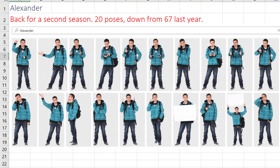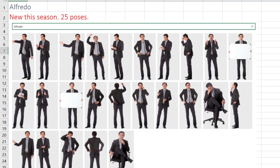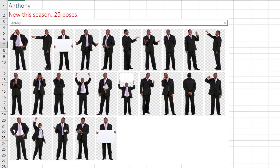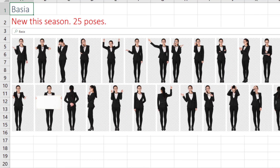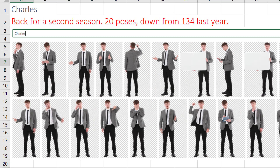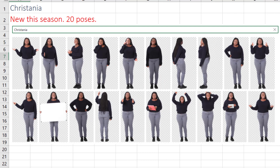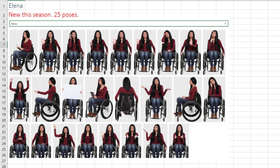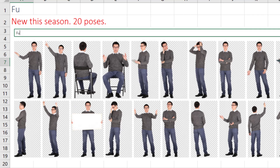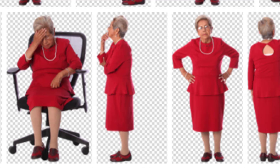Addison. Alexander. Alfredo — new. Angela is back. Anthony — new. Babs. Basha. Carrie. Chantel. Charles. Kristania. Deepika. Dennis. Elena. Phu. Erlinda — I love Erlinda. There's a couple of ones that look like my grandmother when she's really angry. I'm going to use Erlinda a lot.